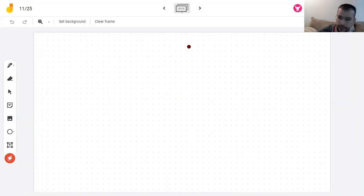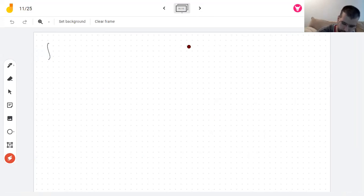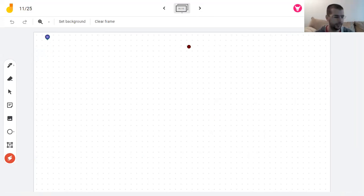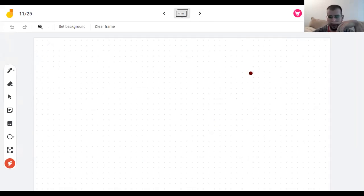I have one minute left so I can't do another example. We'll continue with more examples of this on Monday. Come to office hours if you have questions.